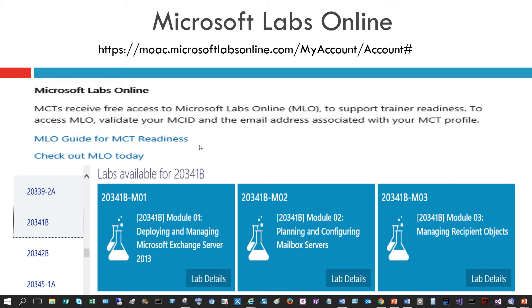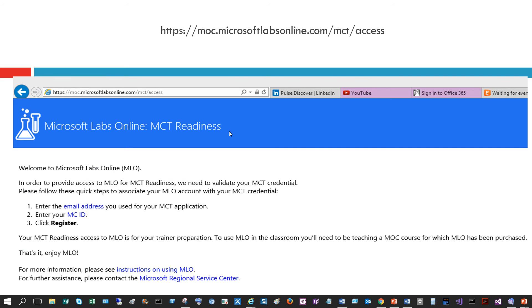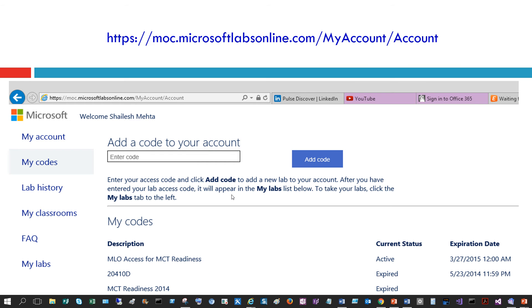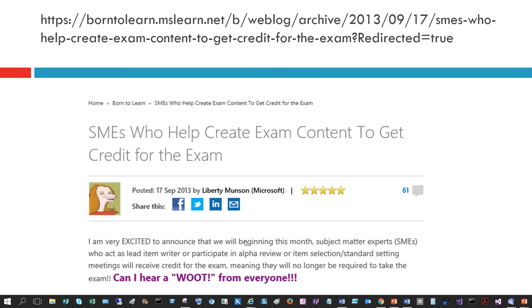Microsoft Labs Online lets you practice your course labs before you teach. It's linked to your MCT account and you can pick the course you plan to teach. You can also subscribe to Microsoft Labs Online for your students taking MOC classes with you — as an MCT you receive free access, but for your students you need to pay. When you set it up for the first time, you link it to your MCT and add a code to your account.